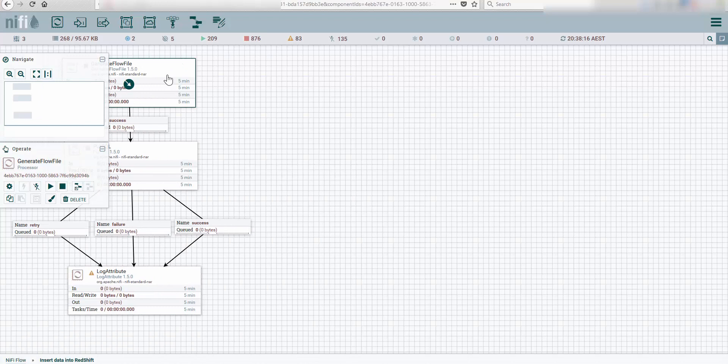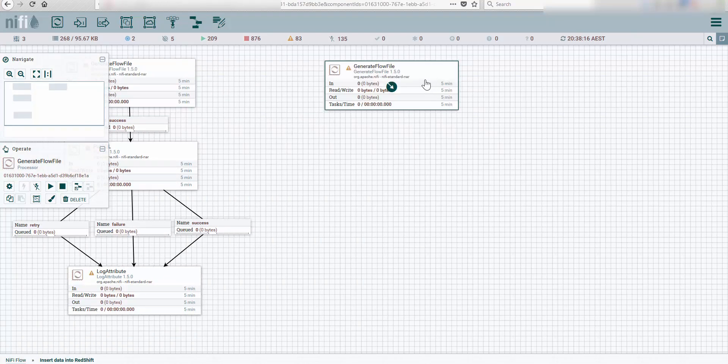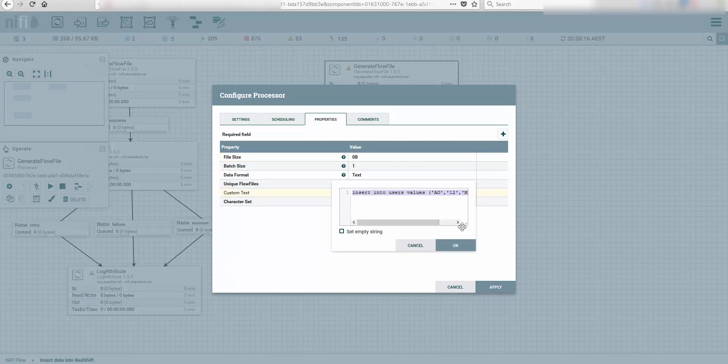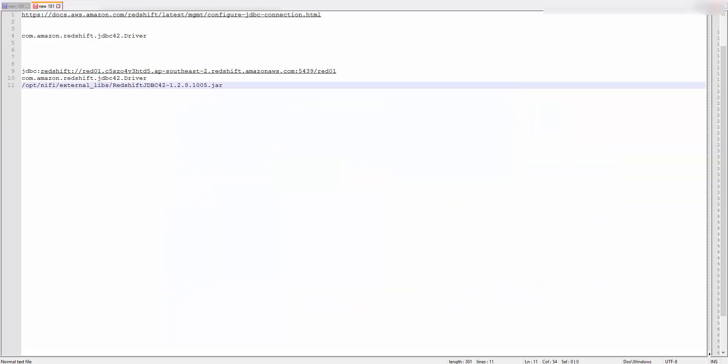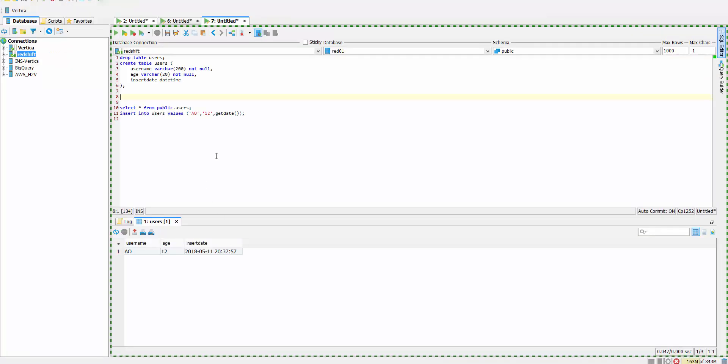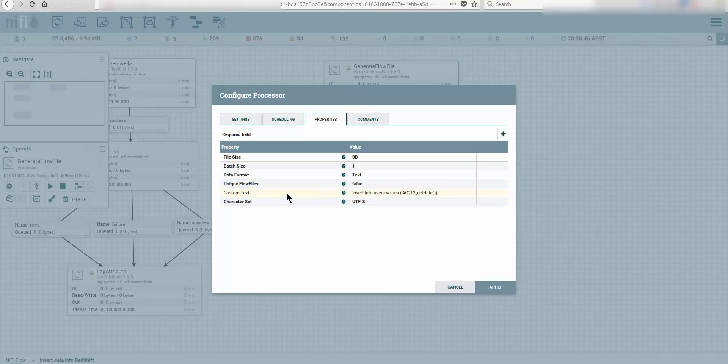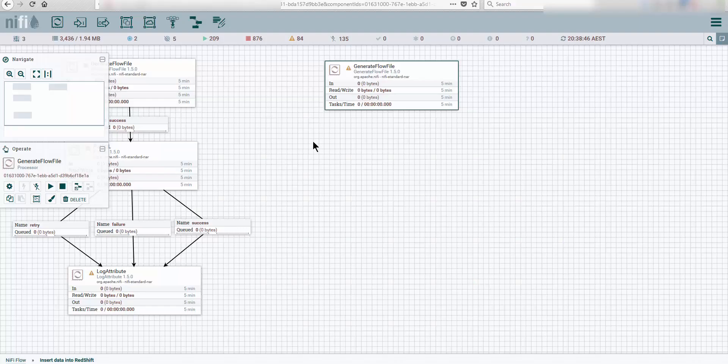We're going to copy this GenerateFlowFile and look at how the SQL works. I made some changes here. I want to insert a get date, so the insert date will receive a get date function output which is a datetime value. Let's go back here. This custom text will be thrown inside the flow file.